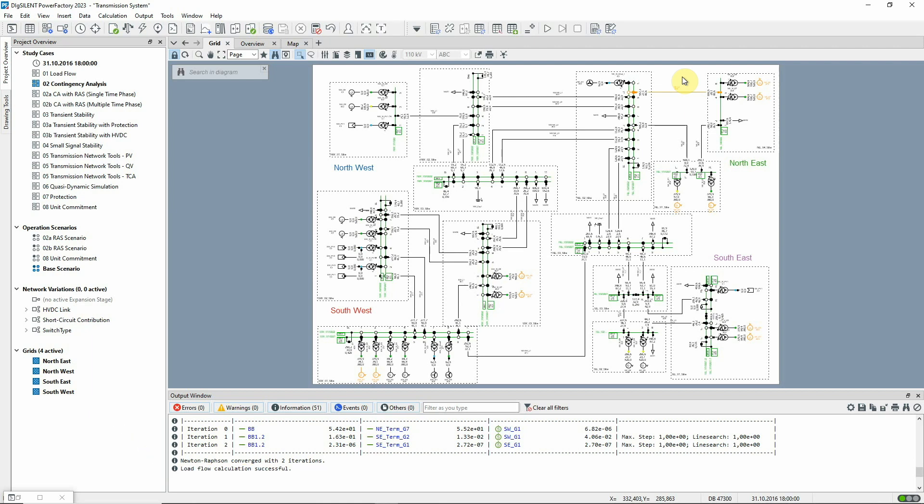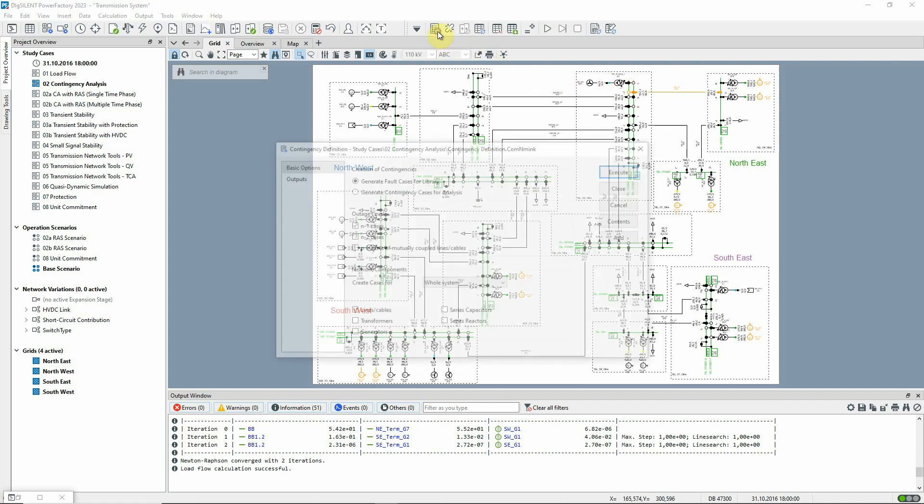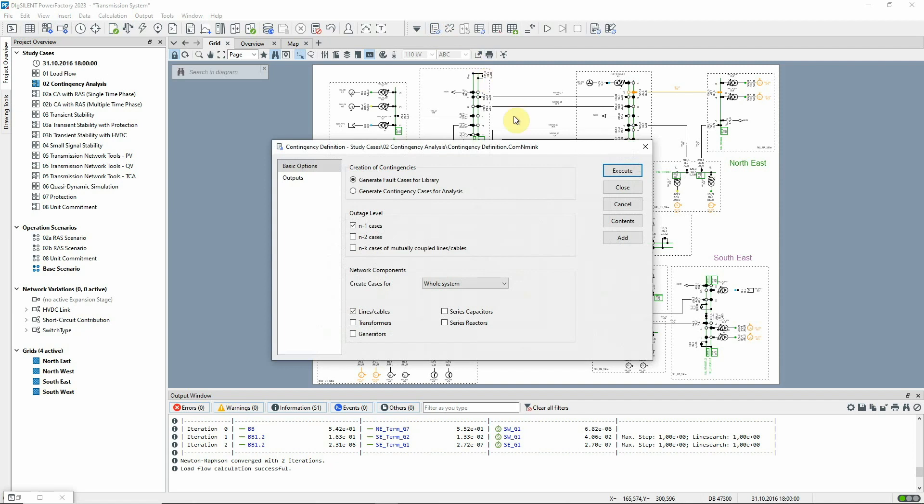Contingencies are normally defined using fault cases. An easy way to set up fault cases is to use the Contingency Definition command found in the Contingency Analysis Toolbox. For example, we could define a fault case for each line in the network.